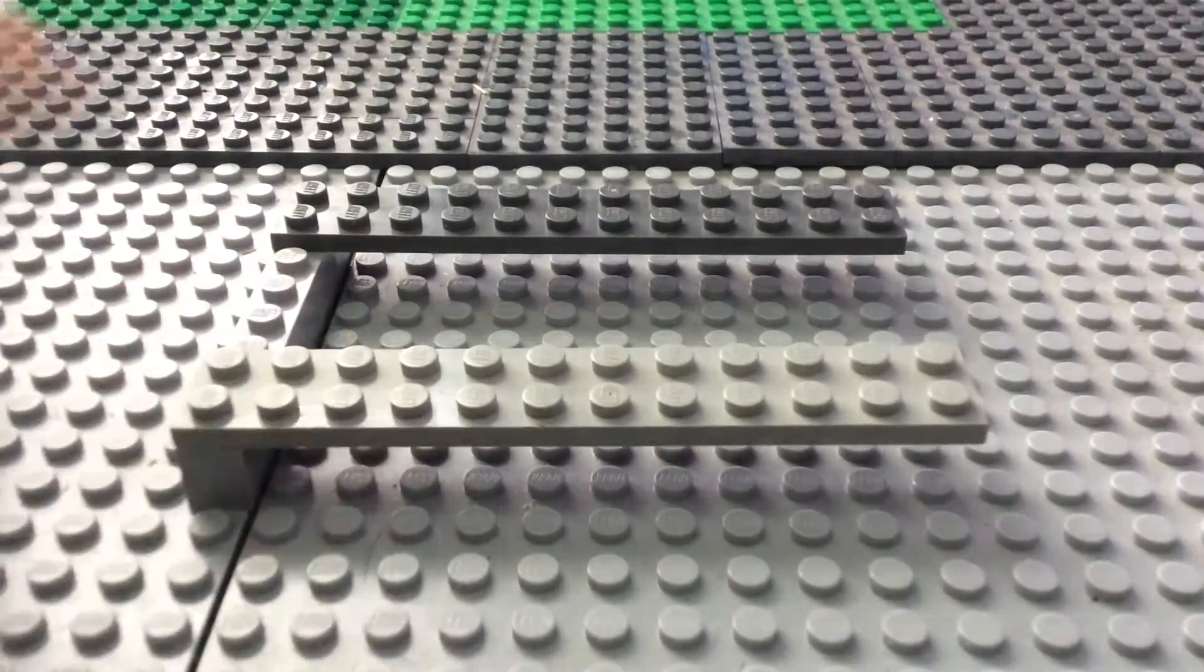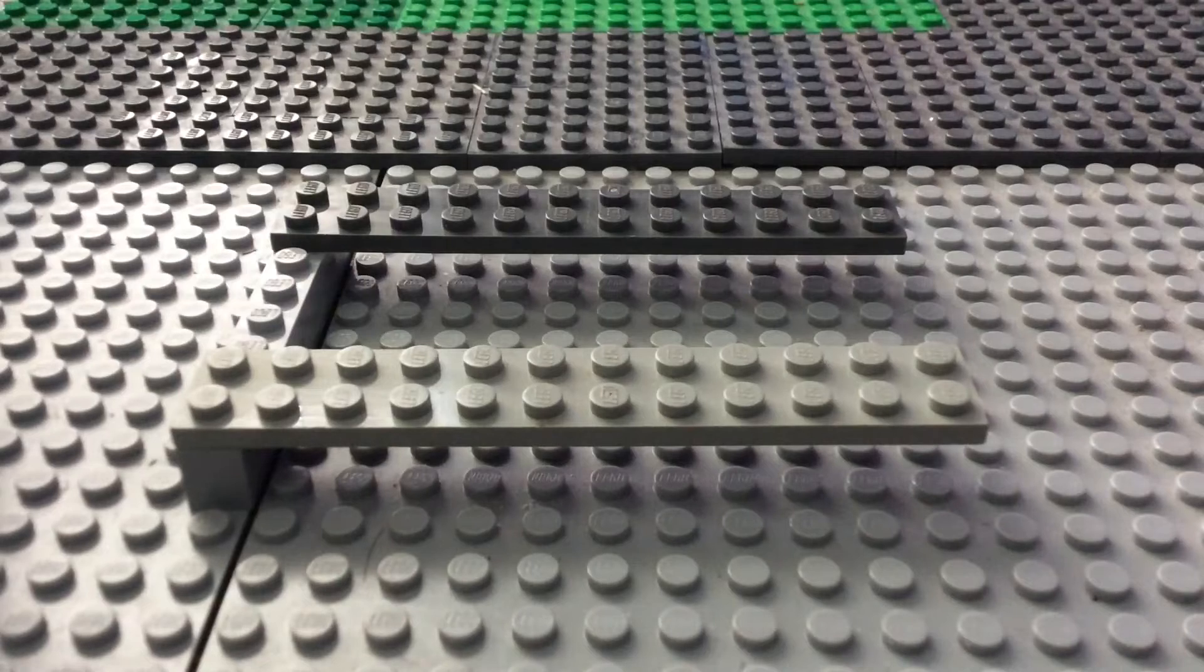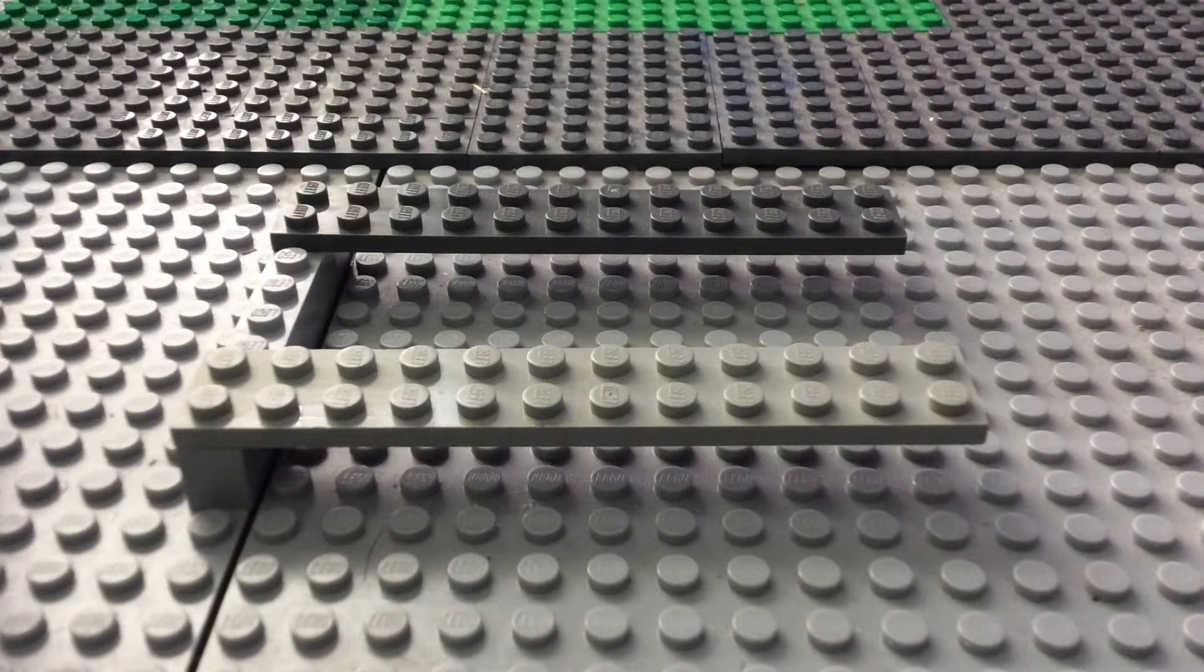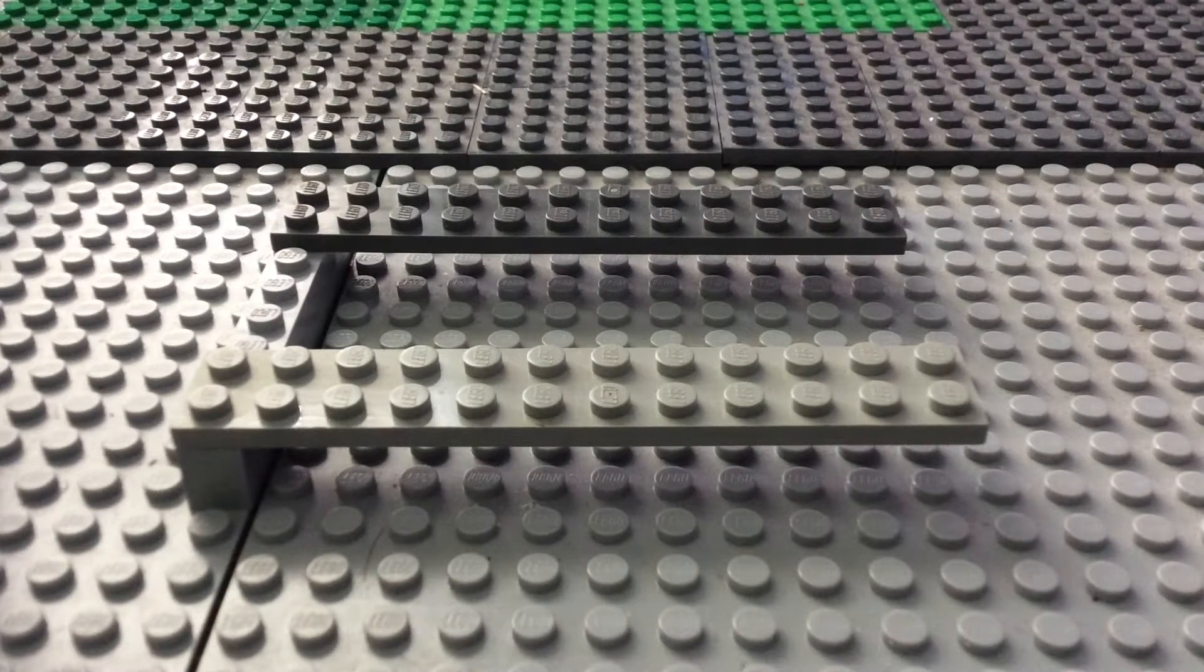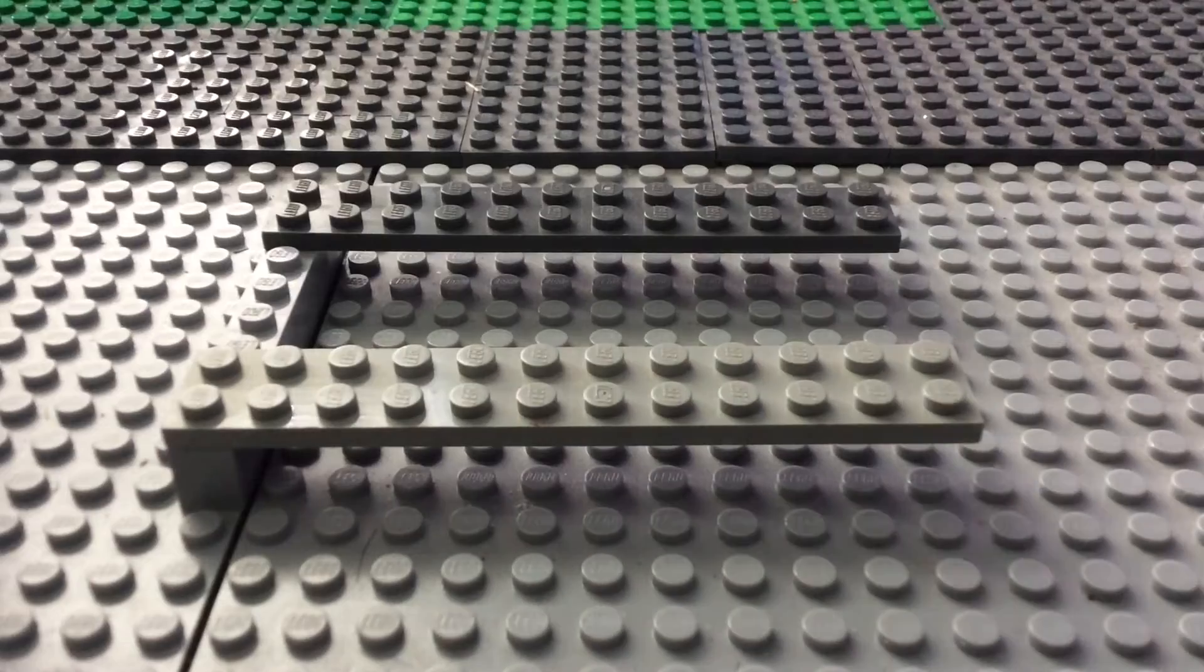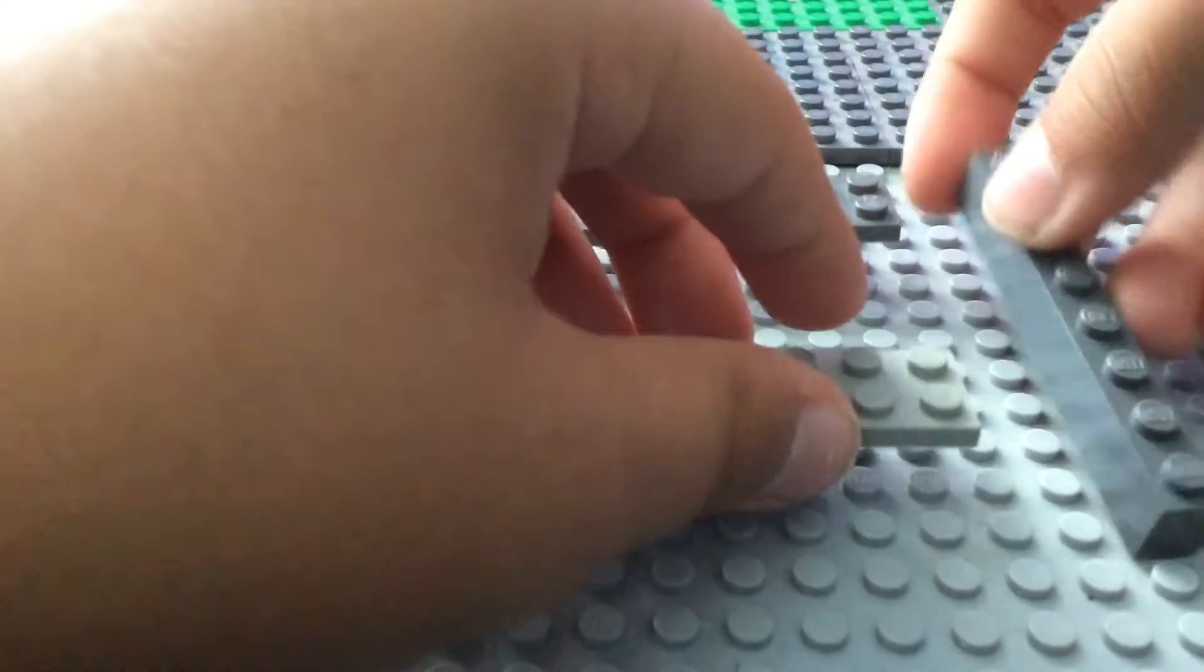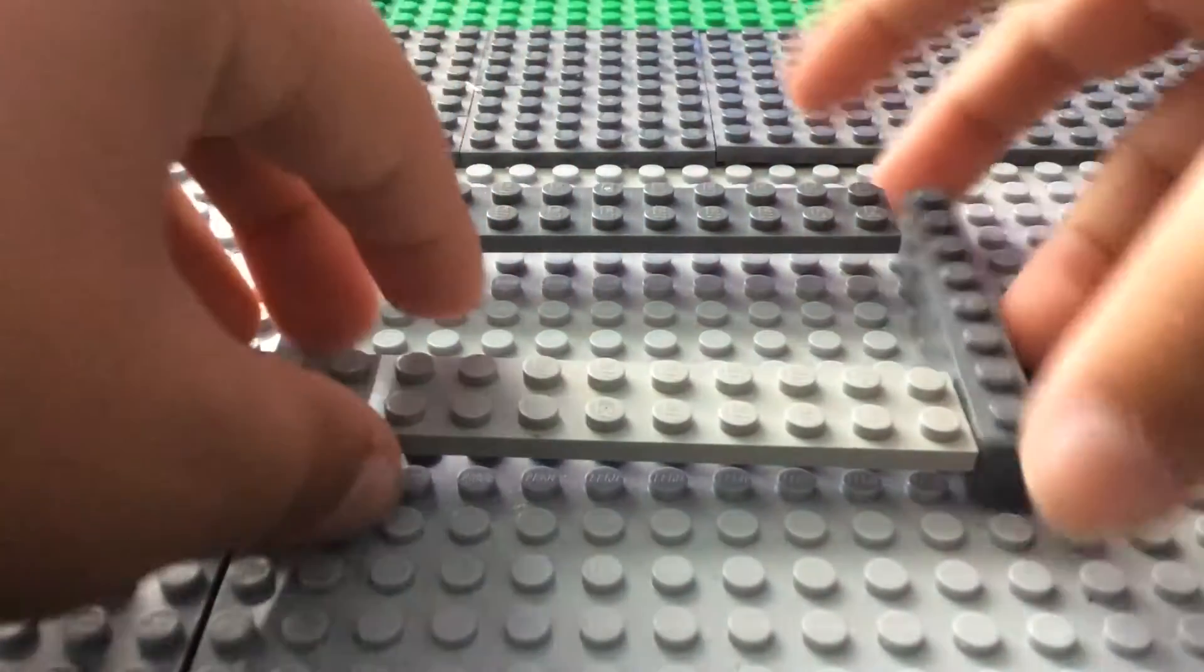And now what you're going to do is take another 1x8 brick. This might be a bit complex, so you're going to take it and kind of put it under.